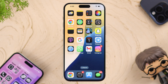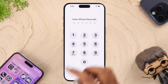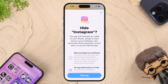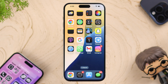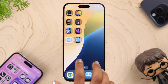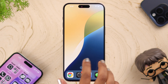Tap 'Require Passcode' and enter your lock screen passcode. A pop-up will remind you that you won't receive calls or notifications after hiding your app. Tap 'Hide App.' You'll see your app has disappeared.